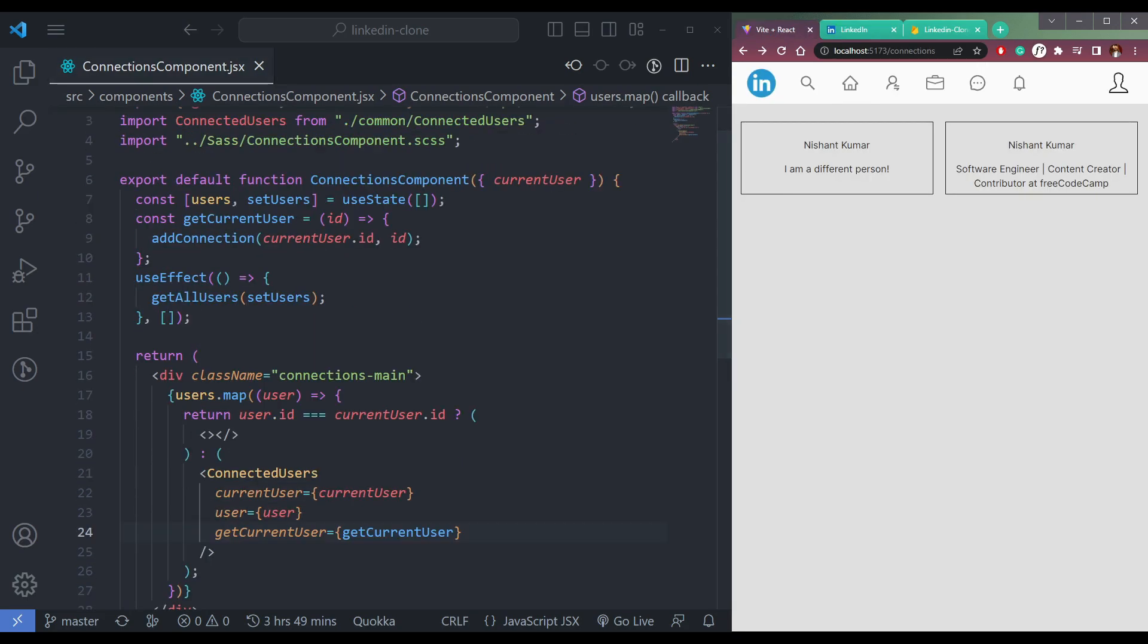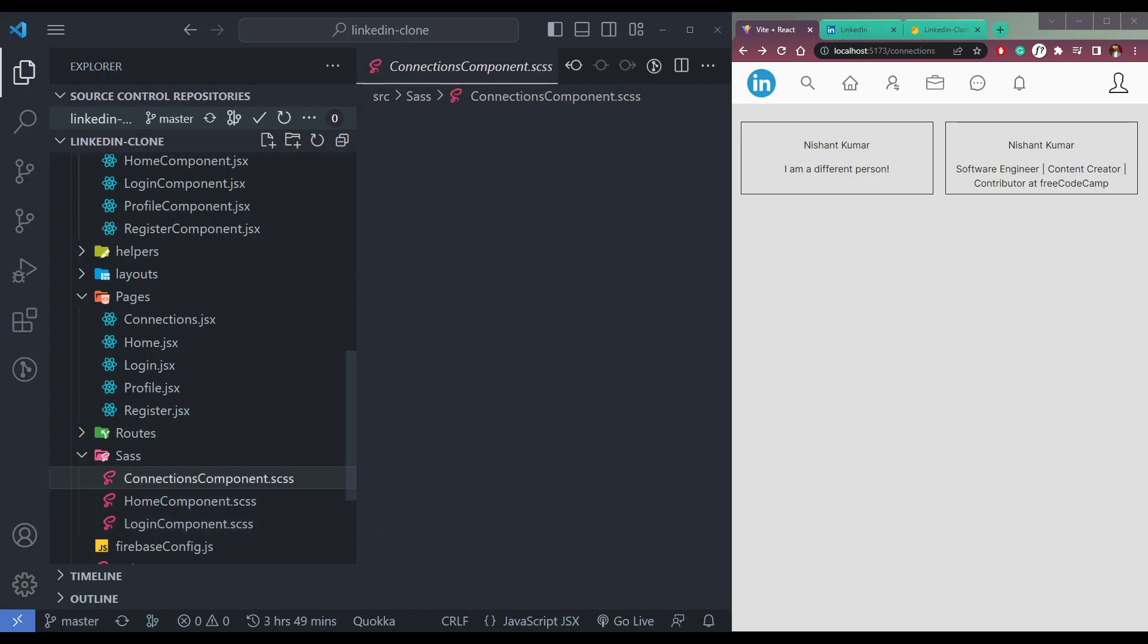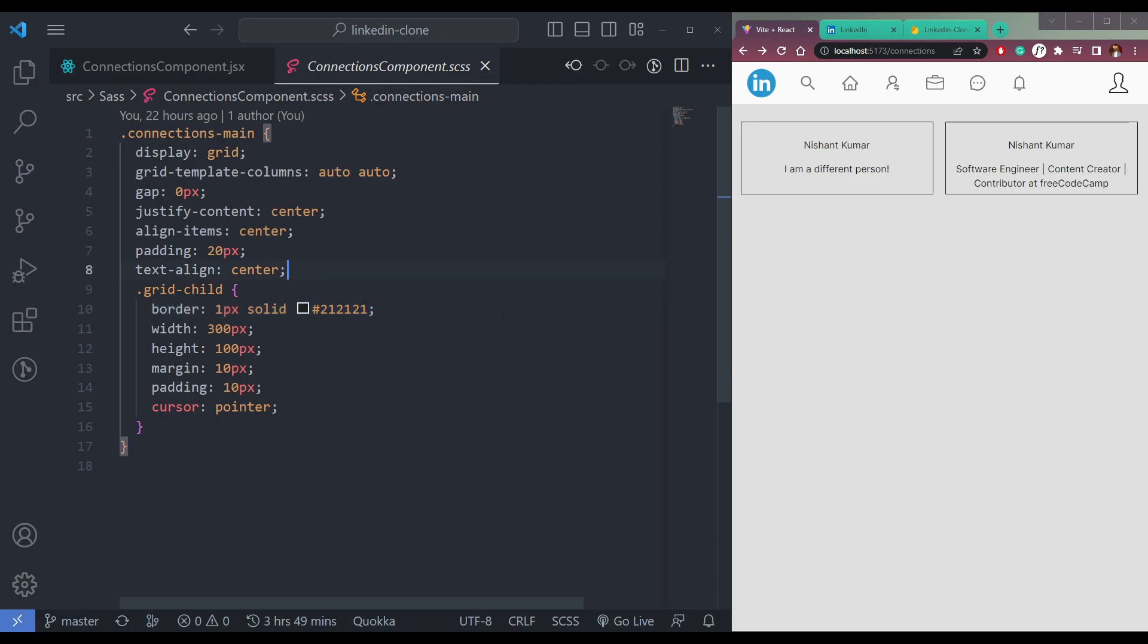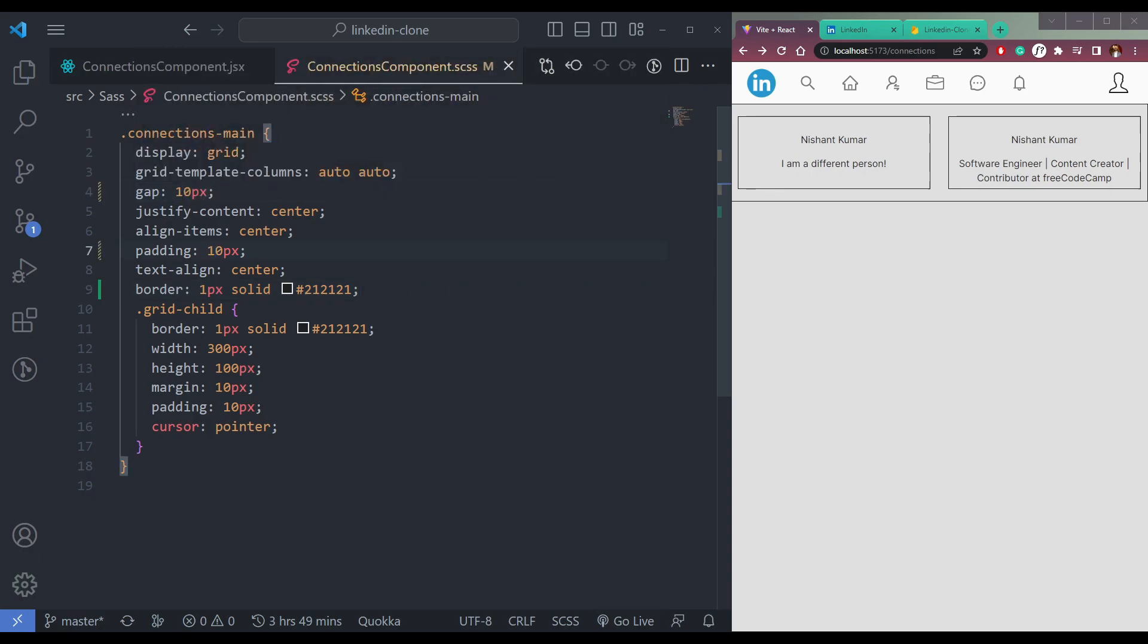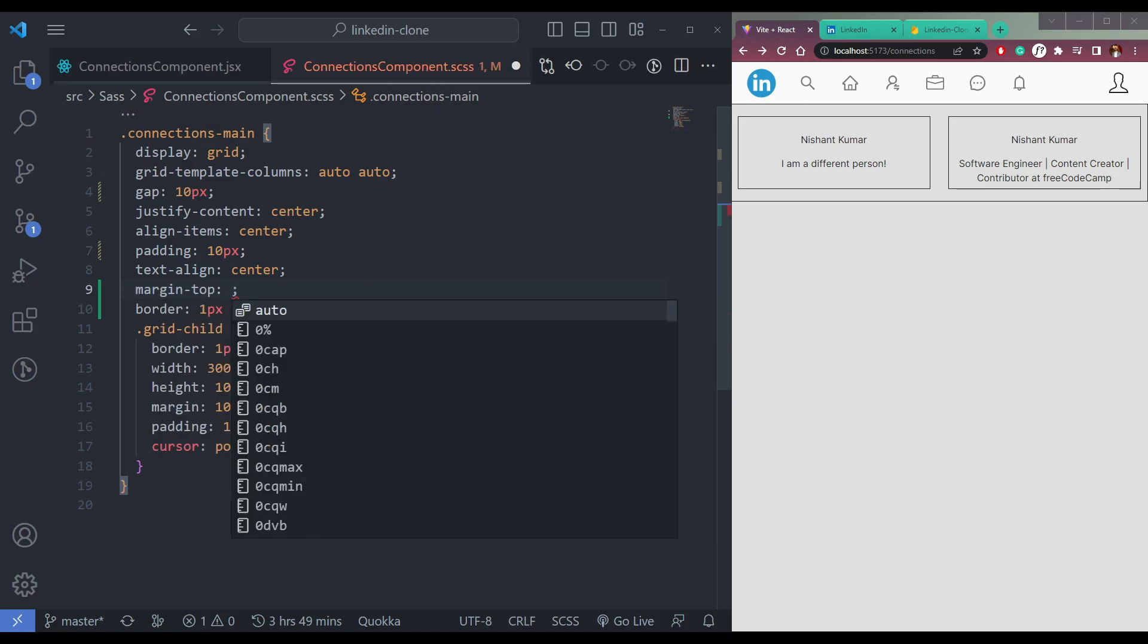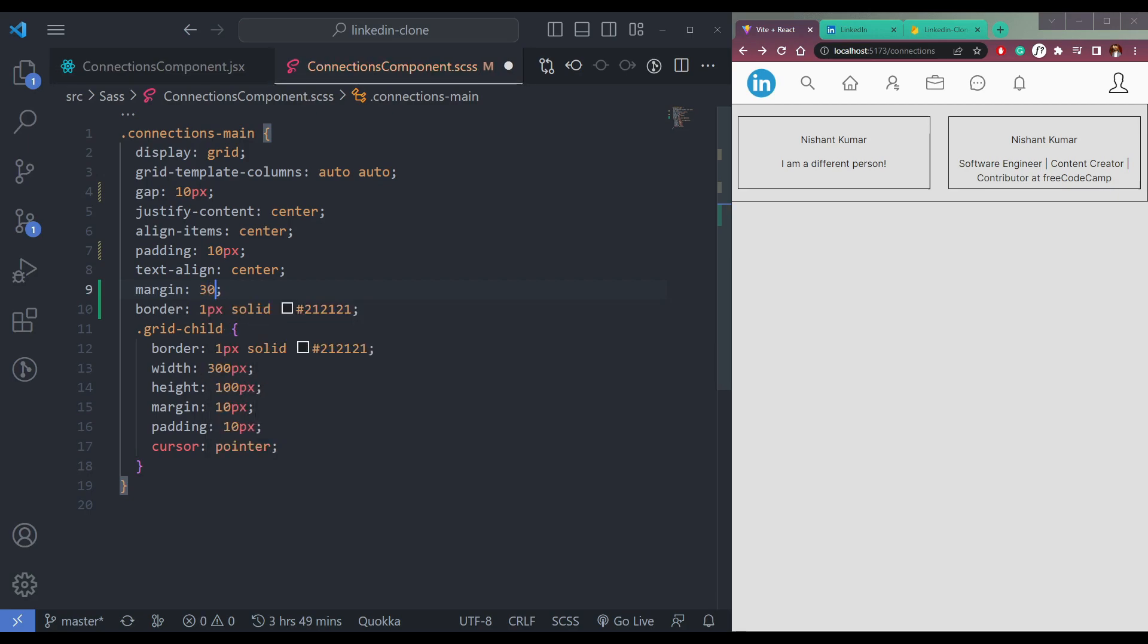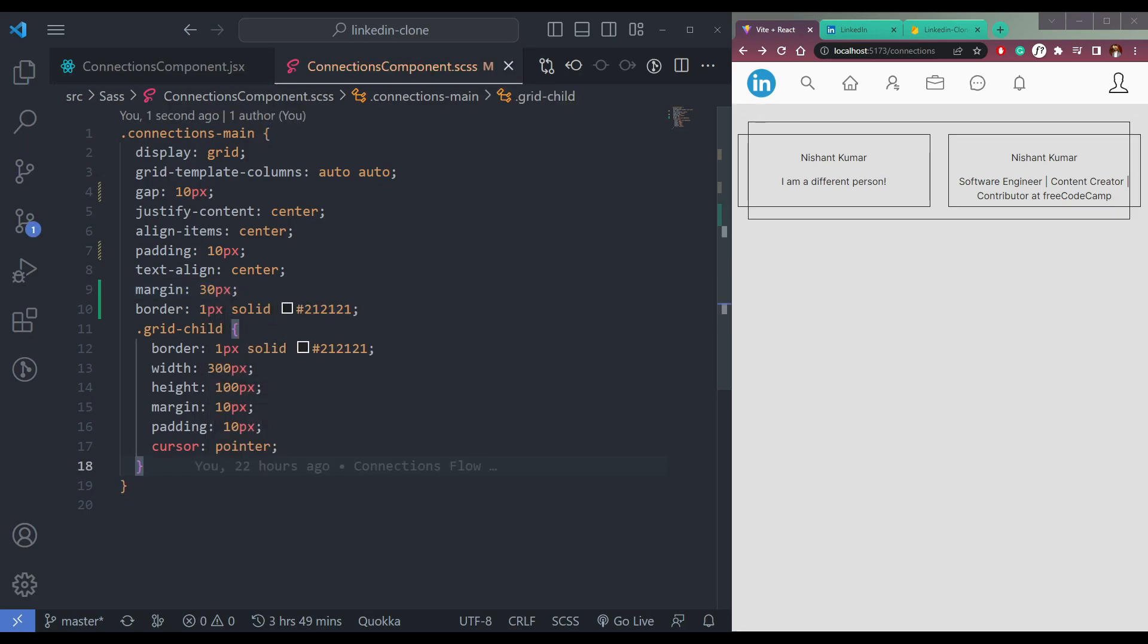We need to use this component class name called connections component. First of all, we need to make one border on the connection, which is a parent element. So make this as 10 as gap and padding as 10 as well. Also let me add margin as 30 pixels, save when it will be here.